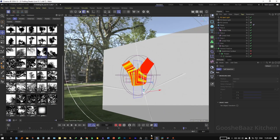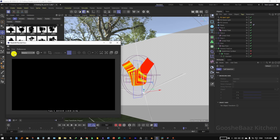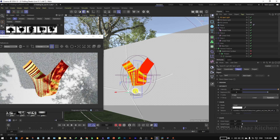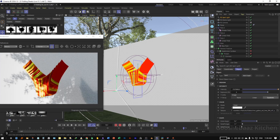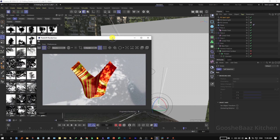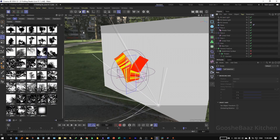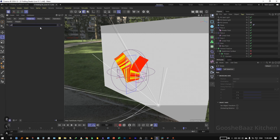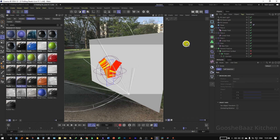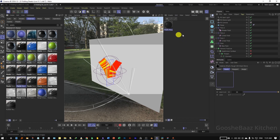Come back to the RS Render View and turn it back on. You can play around with the Spotlight position until you get the results you like. I'm happy with the results for now — save the file and turn off the Render View. Add the material here, search for Plastic.